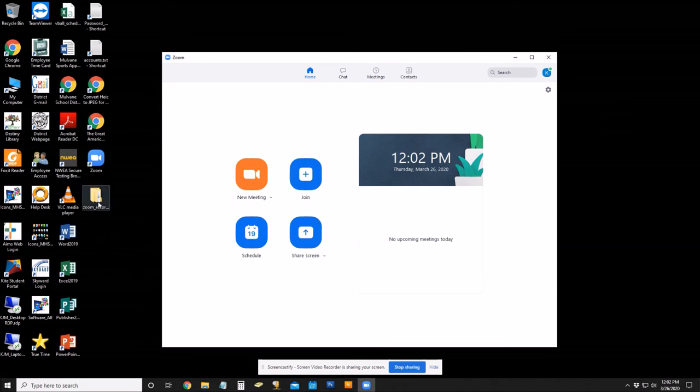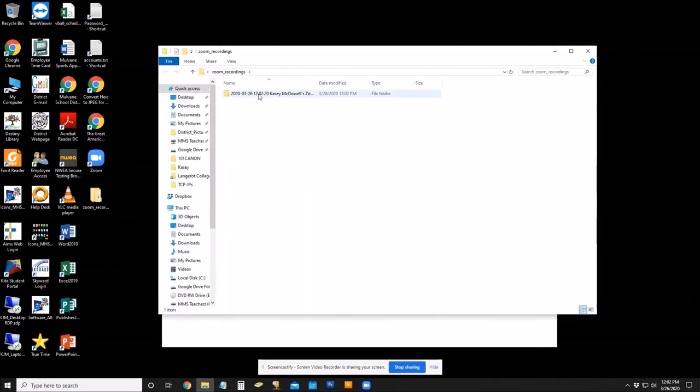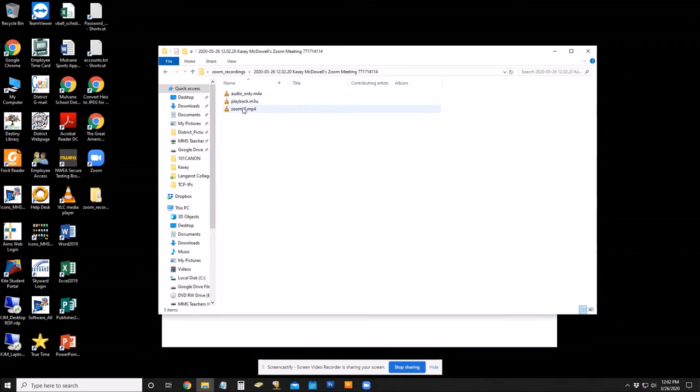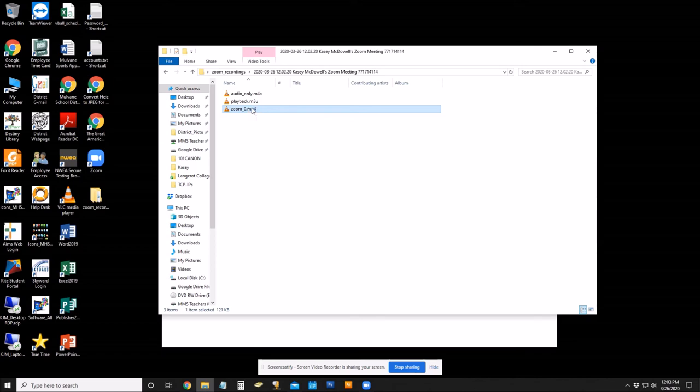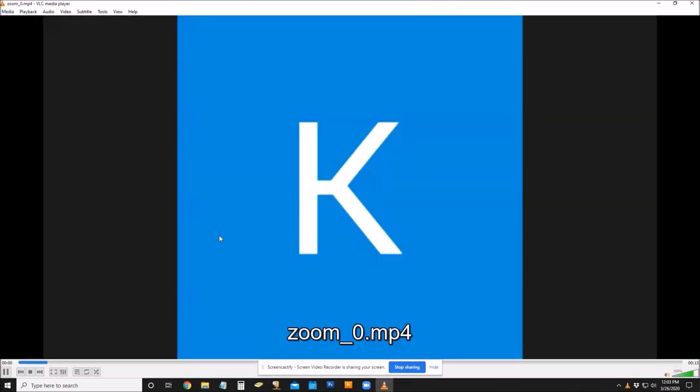And then if I go down to my folder, it created a folder with the timestamp of the recording. And then if I go in here, the Zoom file MP4 is the one that you will share, and that's the video file. And it has audio too.